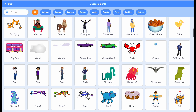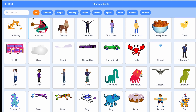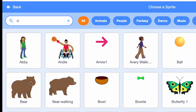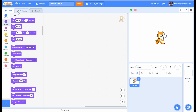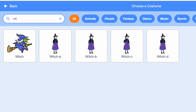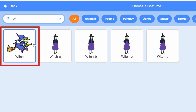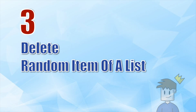Number two is how to get extra sprites. We all love the sprite library — when you go to 'choose a sprite' we have a vast array of sprites. But did you know there are some hidden sprites? For example, if you search 'witch' you'll only get this one witch sprite. But go to the costume editor and search 'witch' and you'll get this hidden witch sprite that's not in the sprite library but is in the costume library. Really cool!